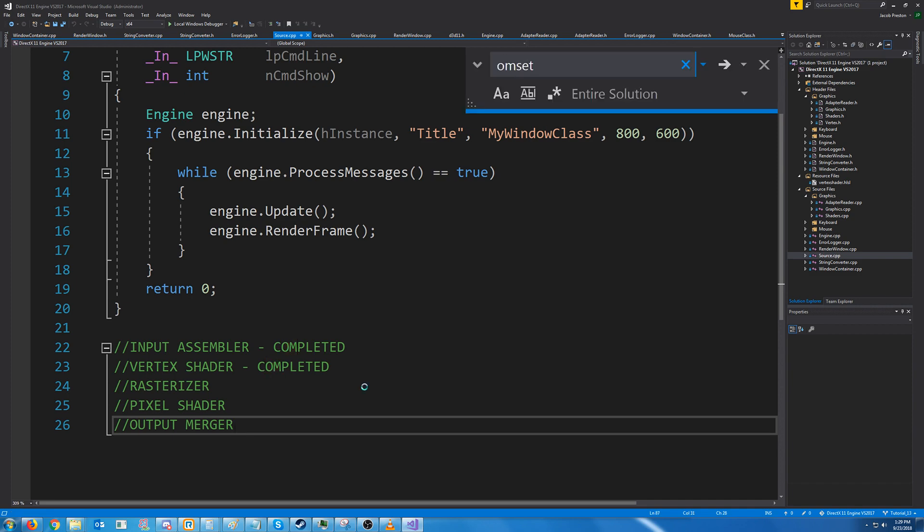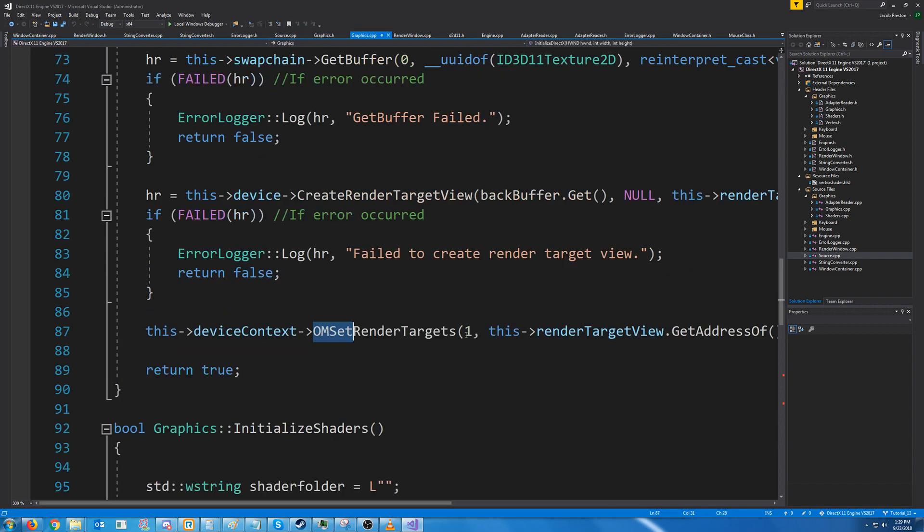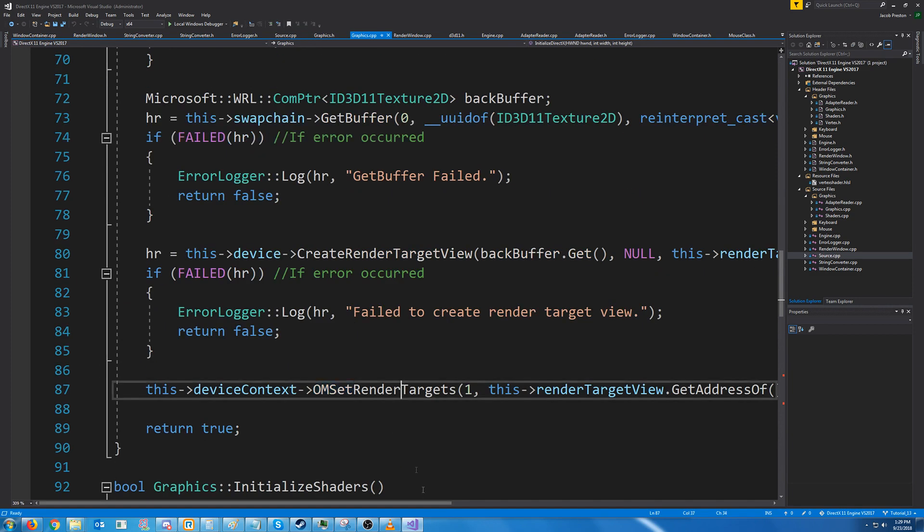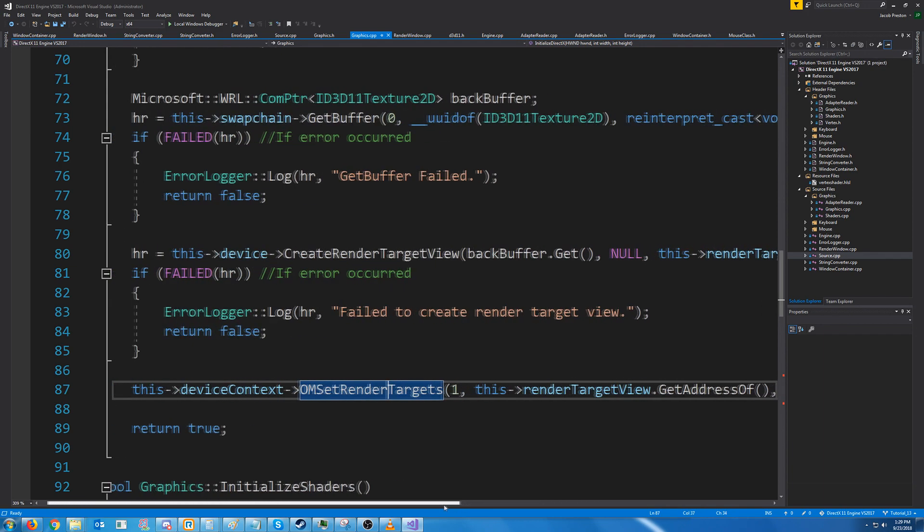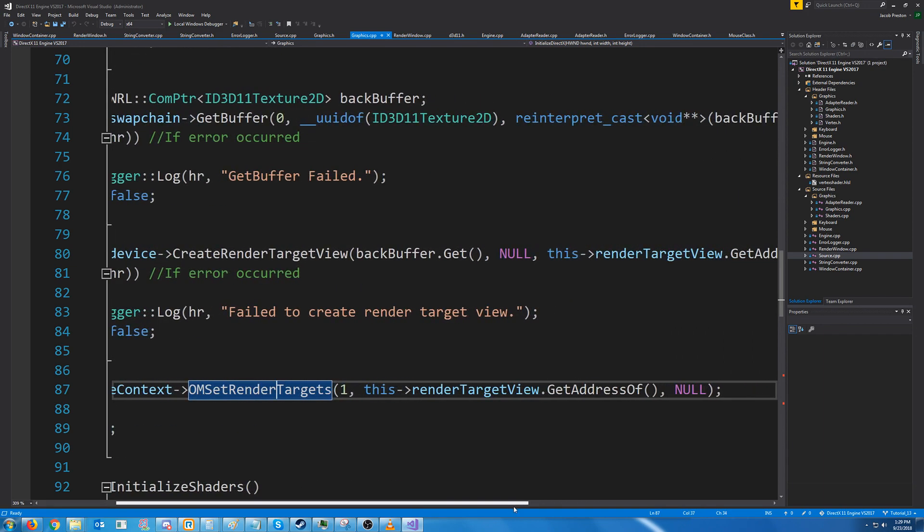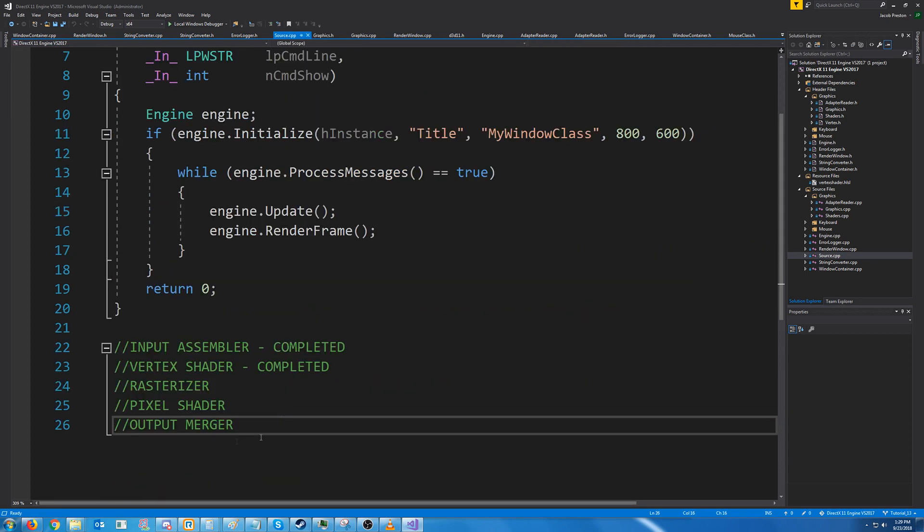When we had created our render target view we had called this OM set render targets. This is actually for the output merger and it's just setting where we are going to render to. So we can go ahead and mark that as completed.